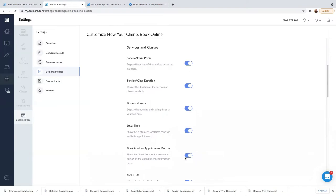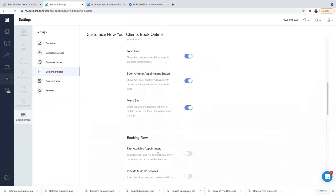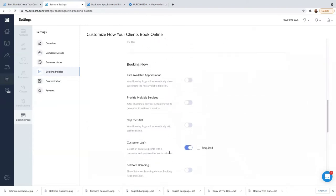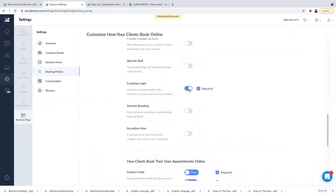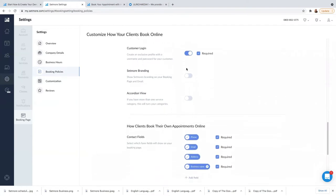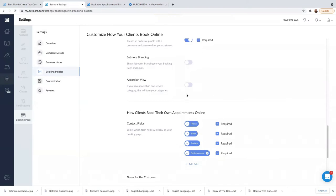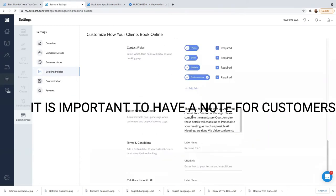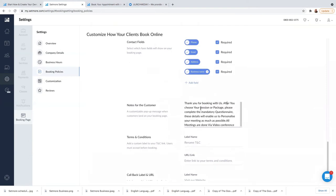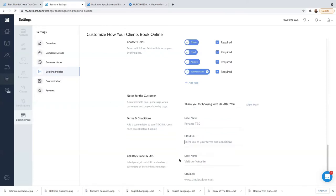Local time, book another appointment button, menu bar — everything is available. For the booking flow, first available appointment. Custom login required — if I don't want this to be required, I can just close it; if I want it required, I leave it on. For Setmore branding, you'll normally have Setmore branding at the bottom. If you want it, leave Show Branding on; if not, just close it. You can also add a note for customers — for example, a thank you message after they book. You can also add your Terms and Conditions URL here.